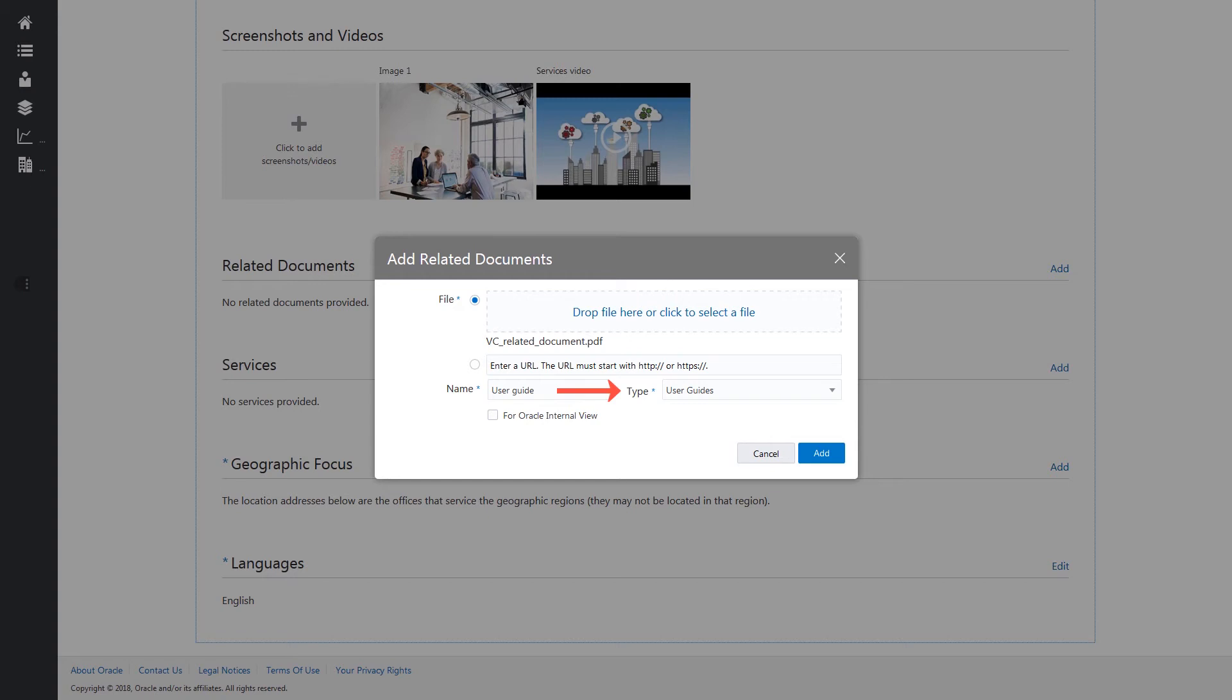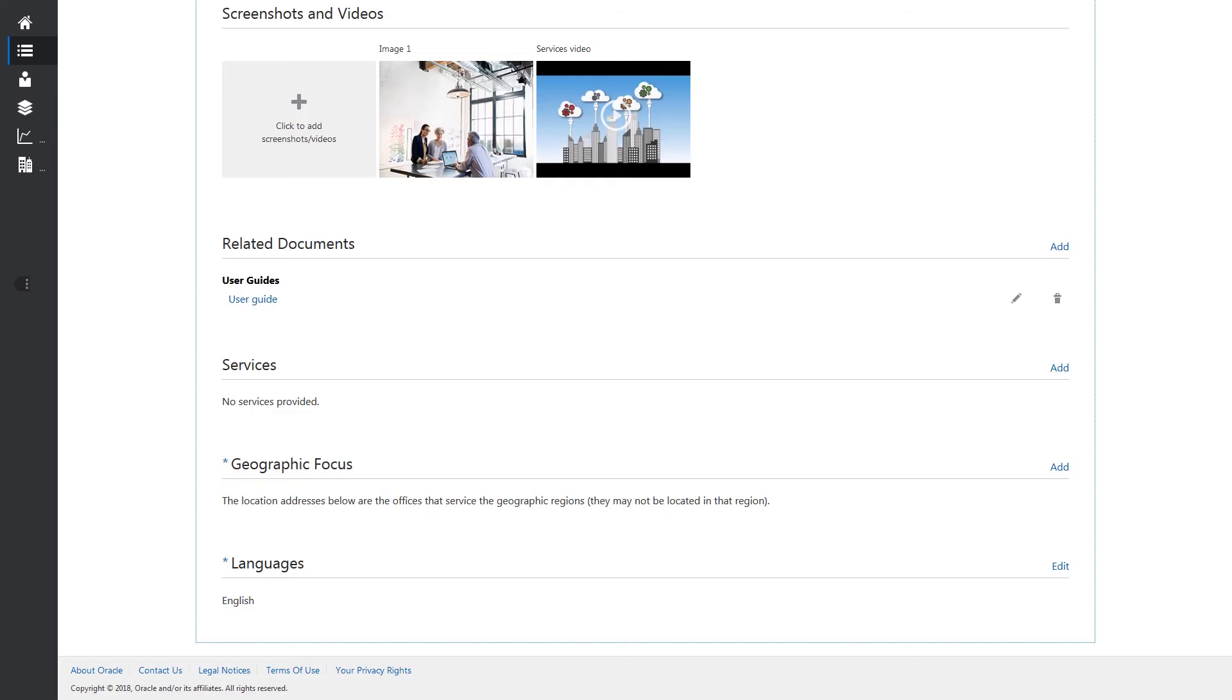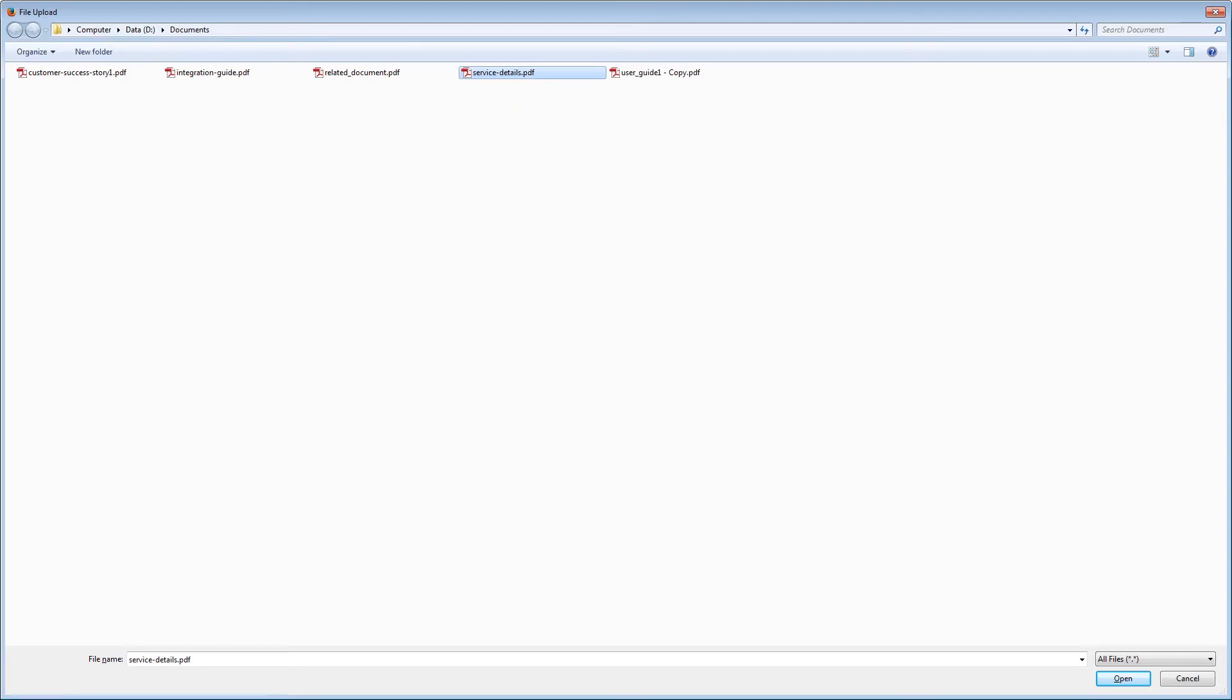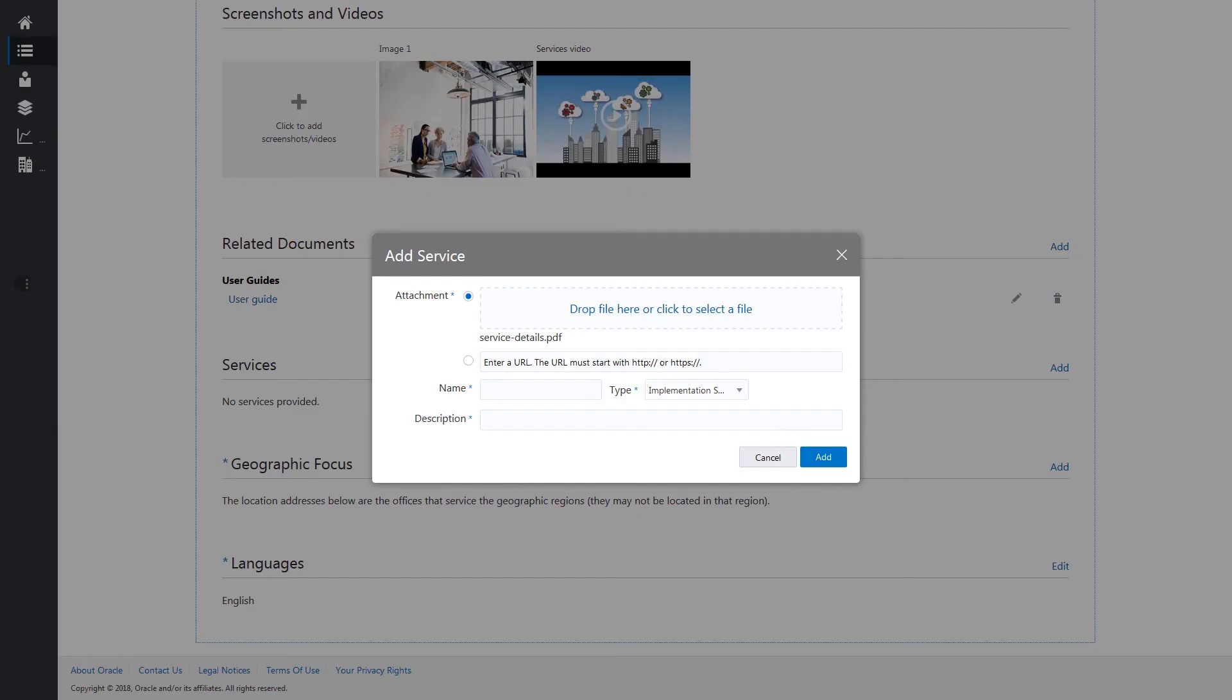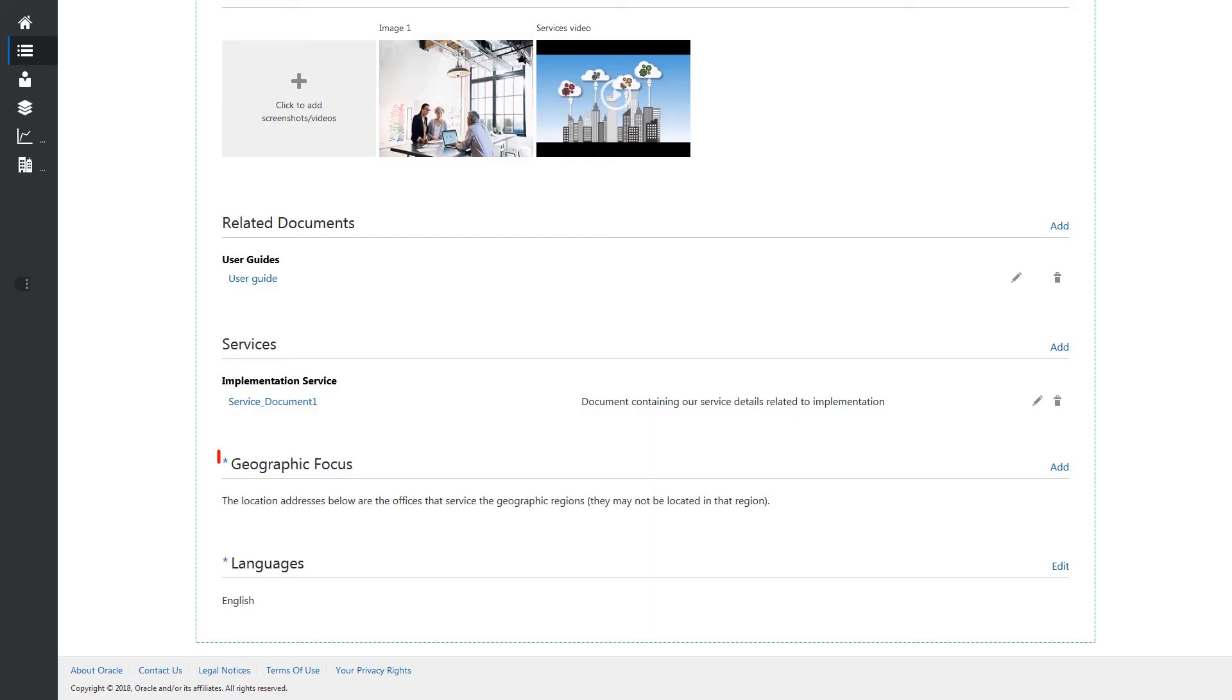Include various categories of services you provide by selecting a file with the details on your service and selecting the type of service. Also, enter a name and description for the service. Click Add.